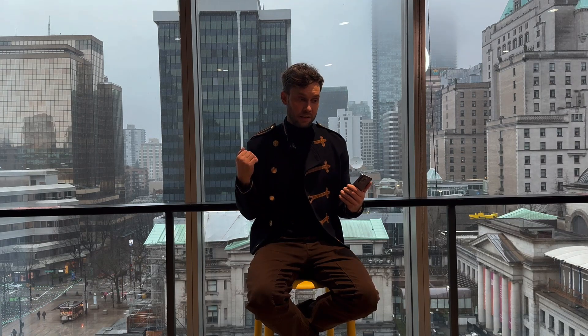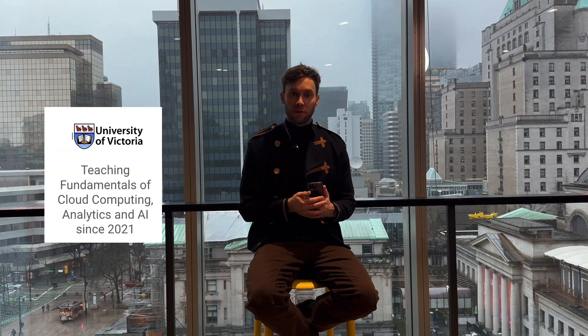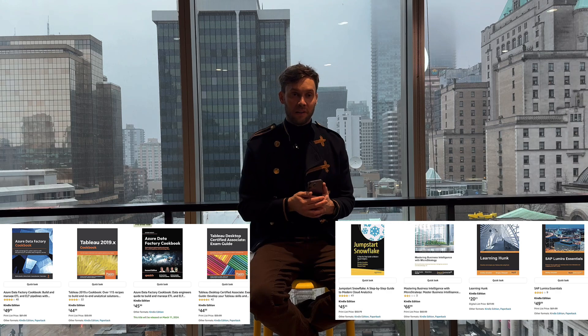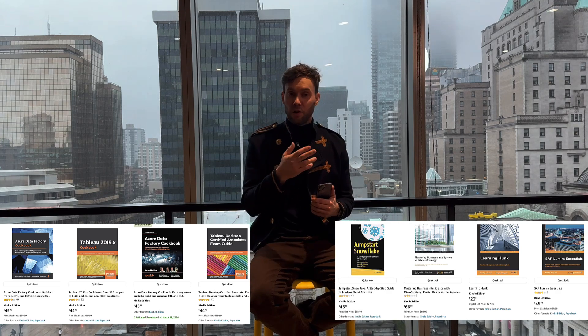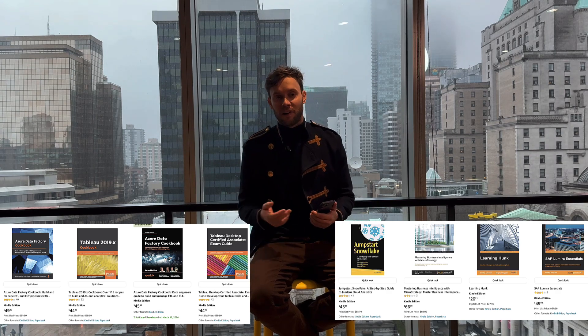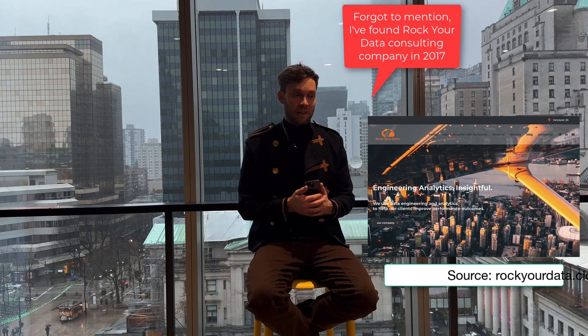For the last four years I have also been teaching at a university in Canada — cloud computing. I have written seven analytics books; if you search my name Dmitriy Anoshin on Amazon you'll find books about Snowflake, Tableau, MicroStrategy, SAP Lumira, and Azure Data Factory. Writing is another passion of mine, and so is making videos and helping everyone.